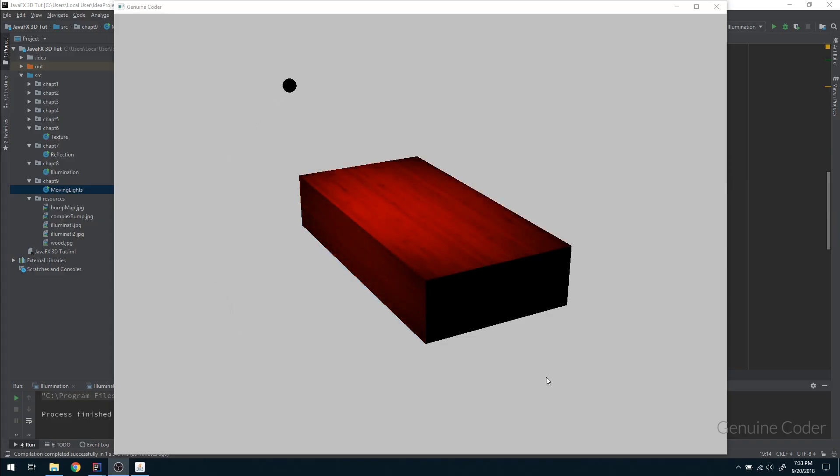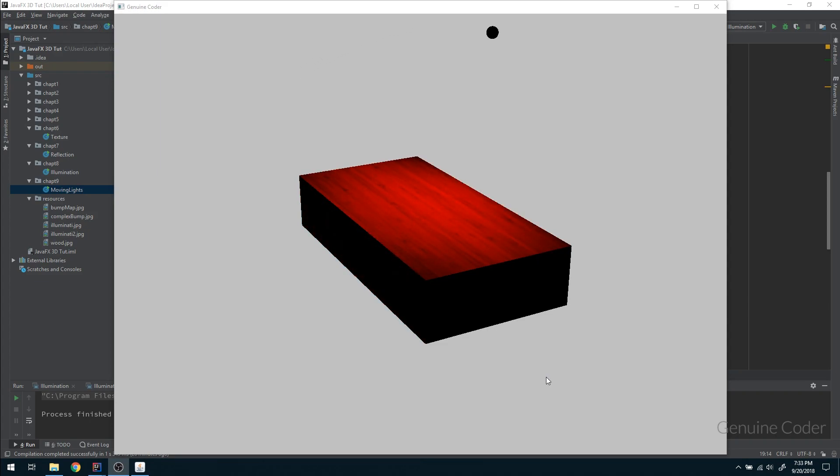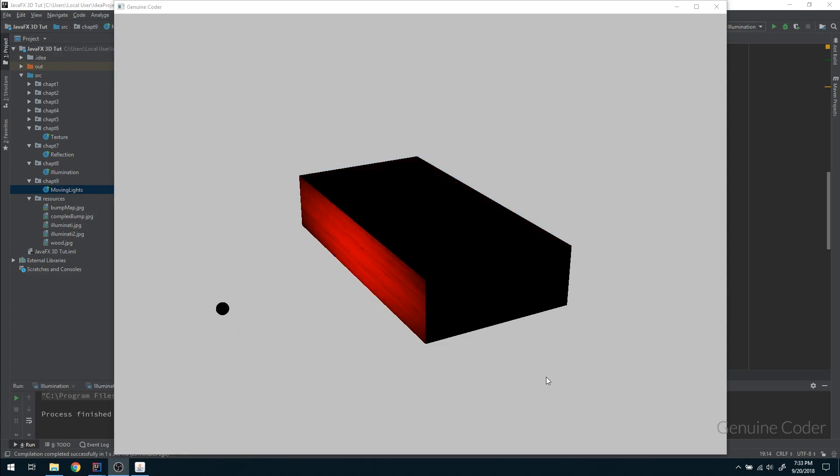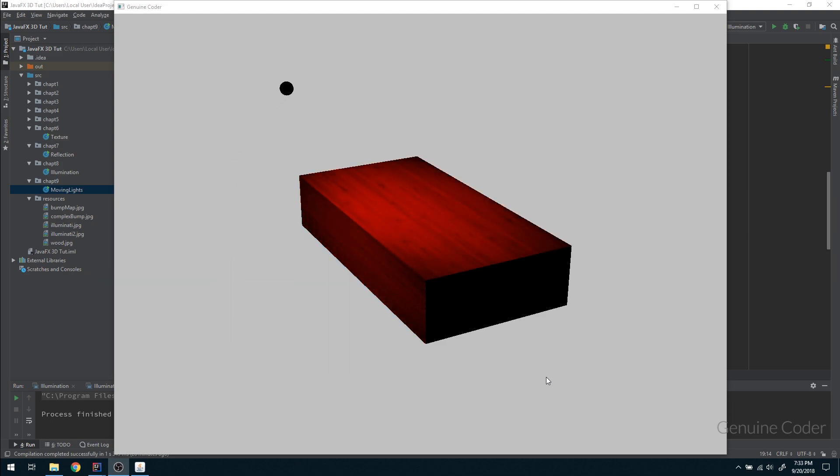Hello friends, it's me Chinoencoder. This is the ninth chapter in the JavaFX 3D development tutorial series.